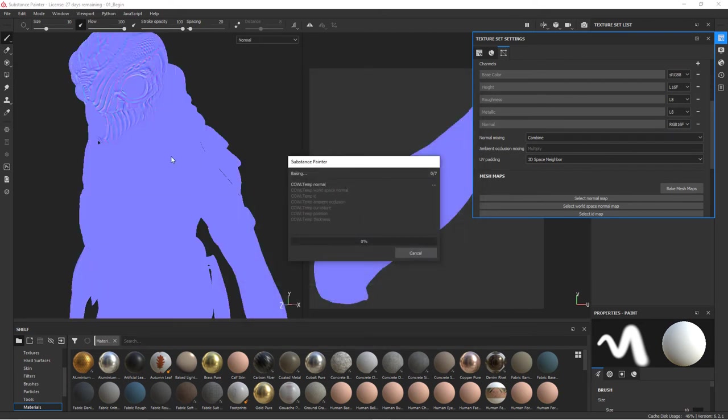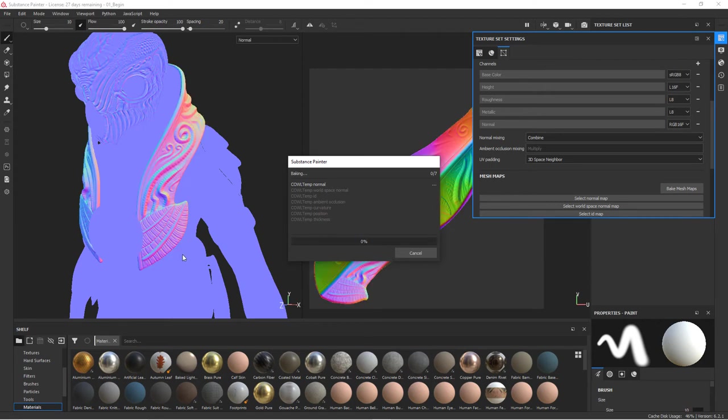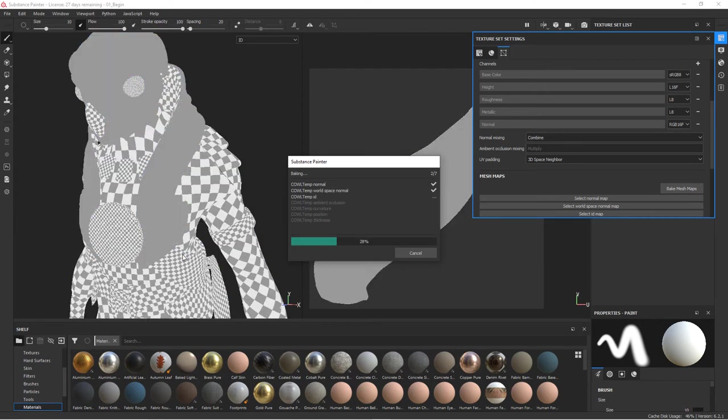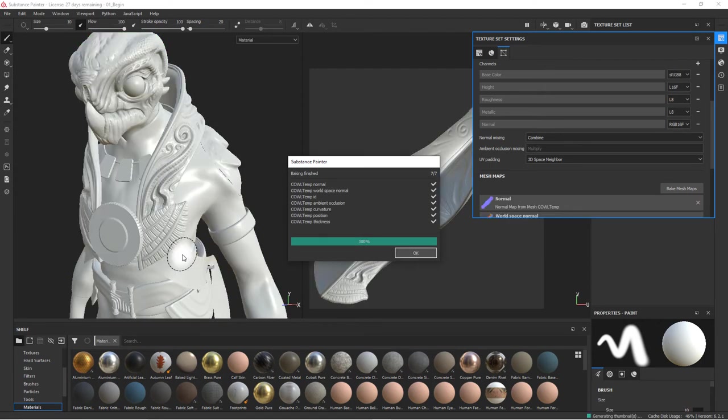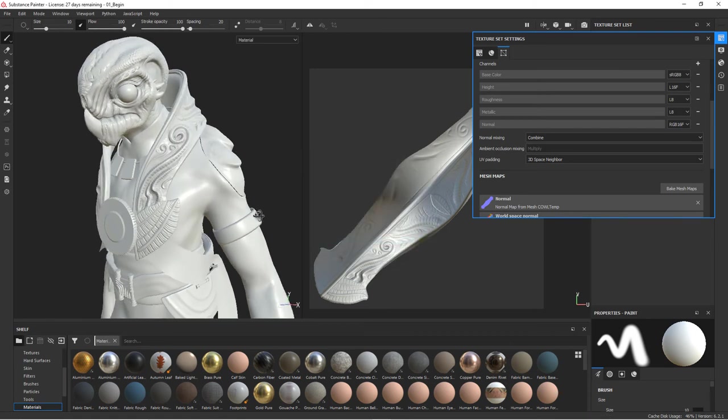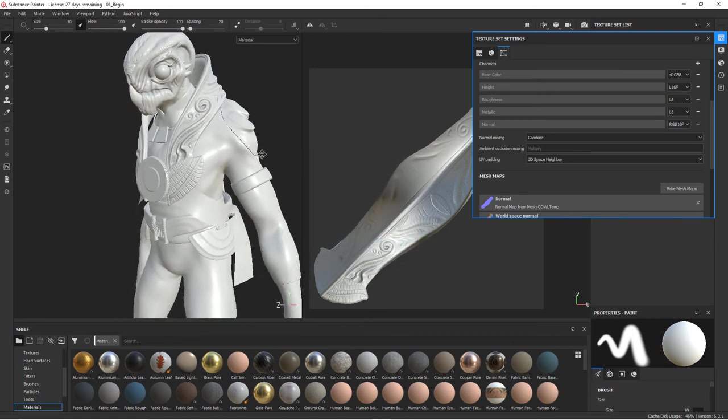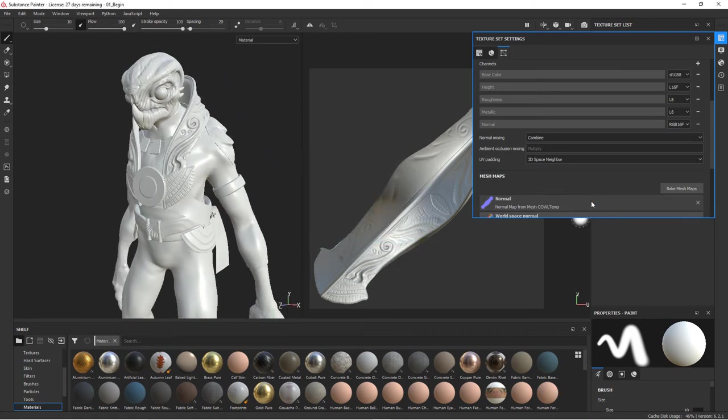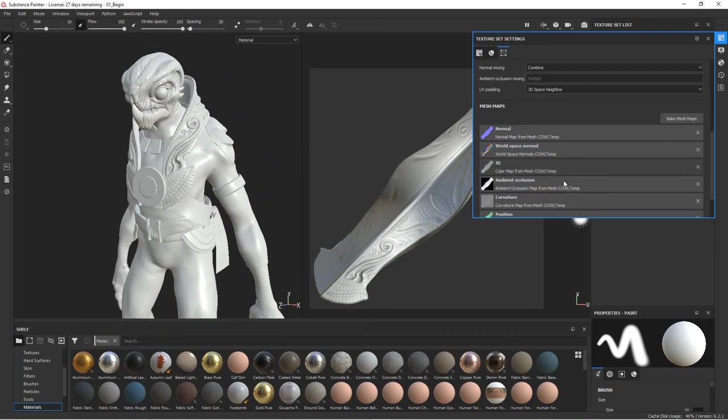You can see all of those maps created and now we get our nice detail on the cowl and all of those maps listed here. So let's go ahead and do the rest of these.